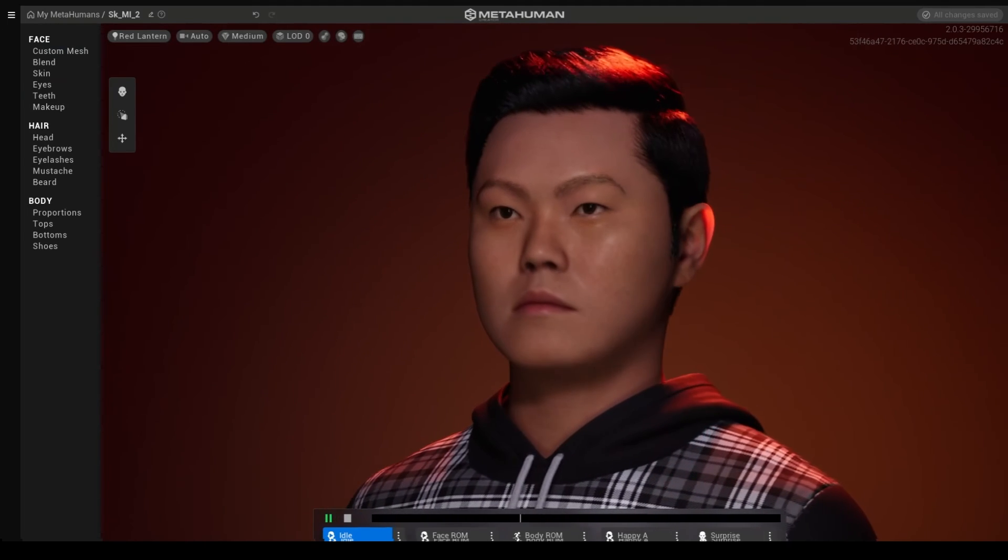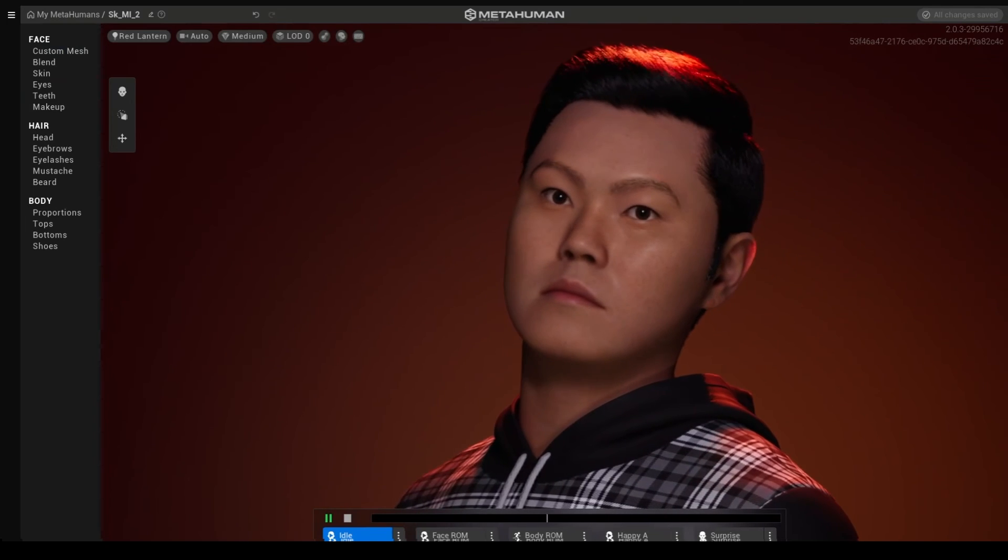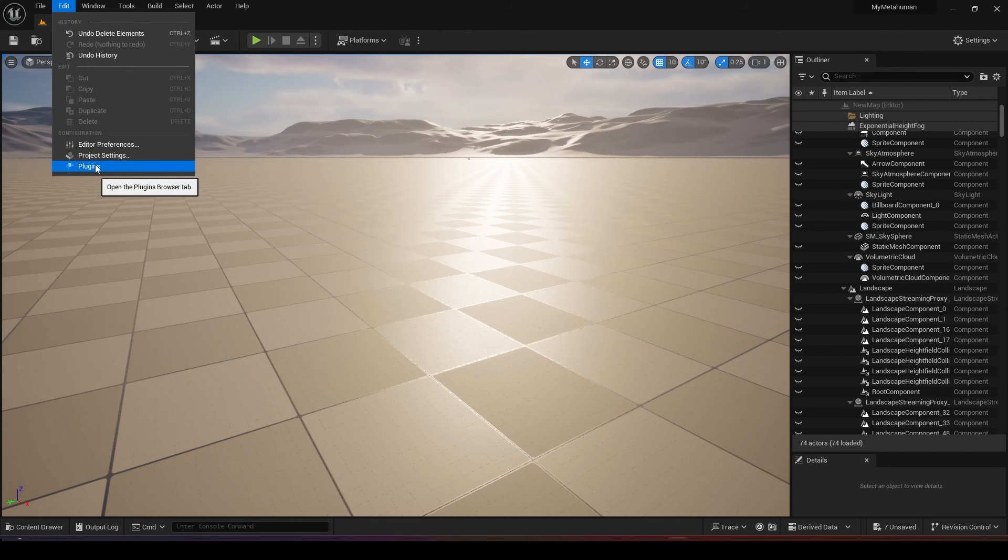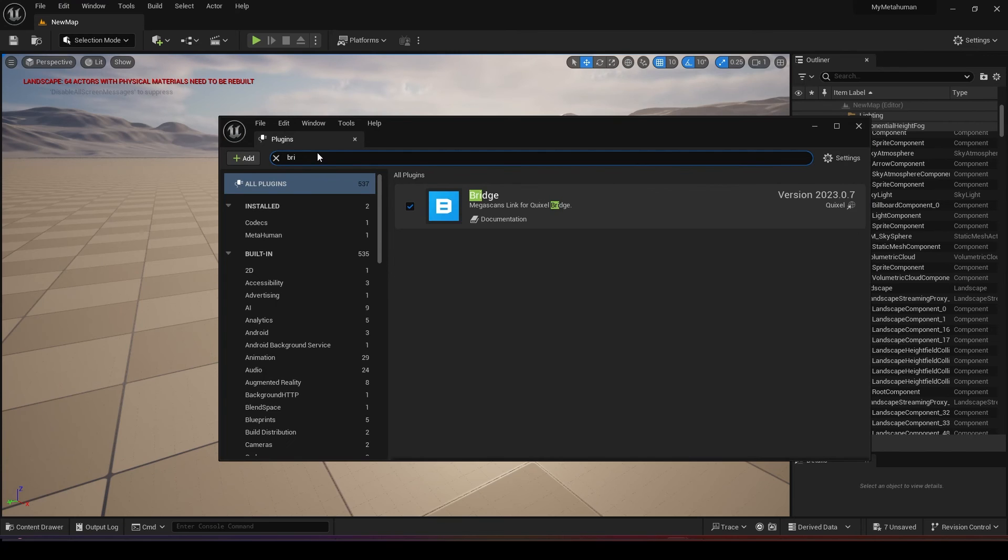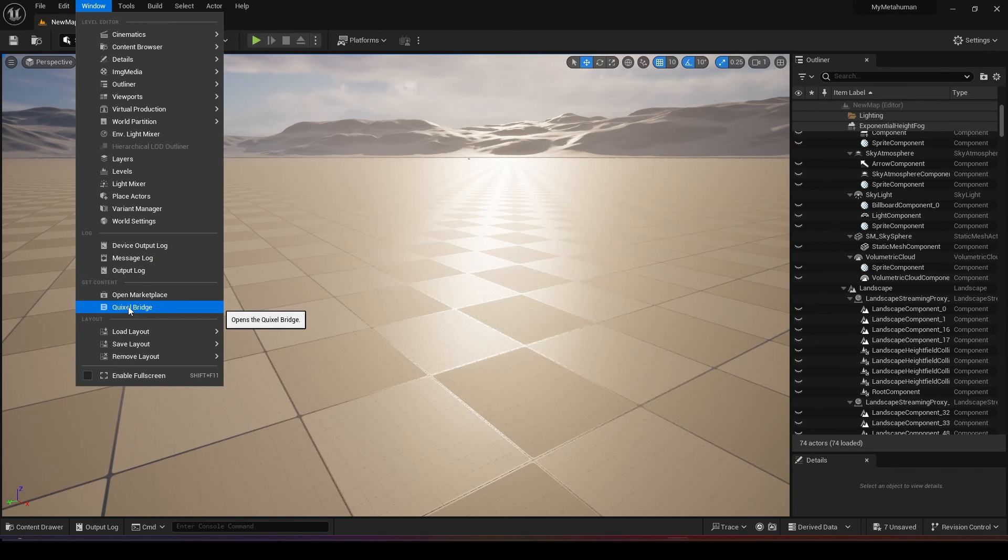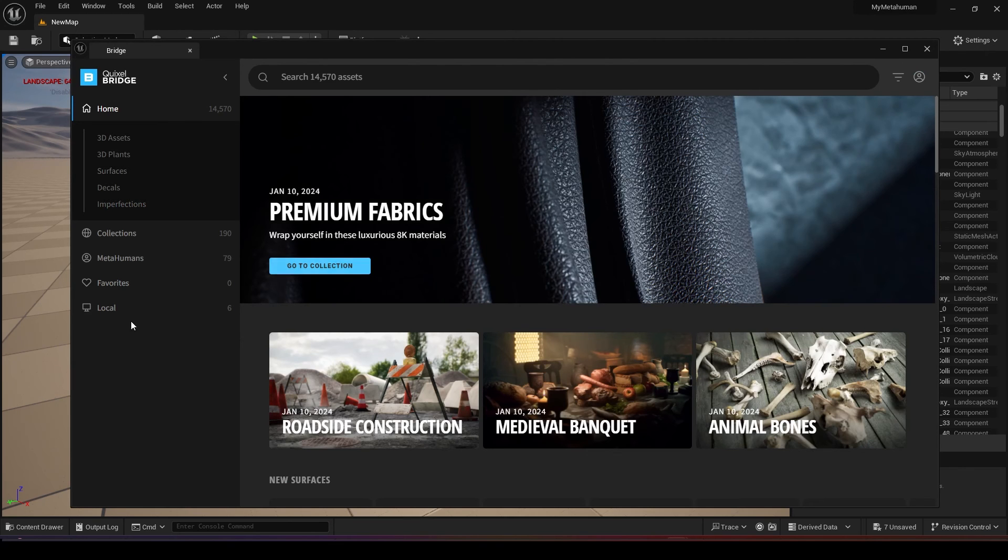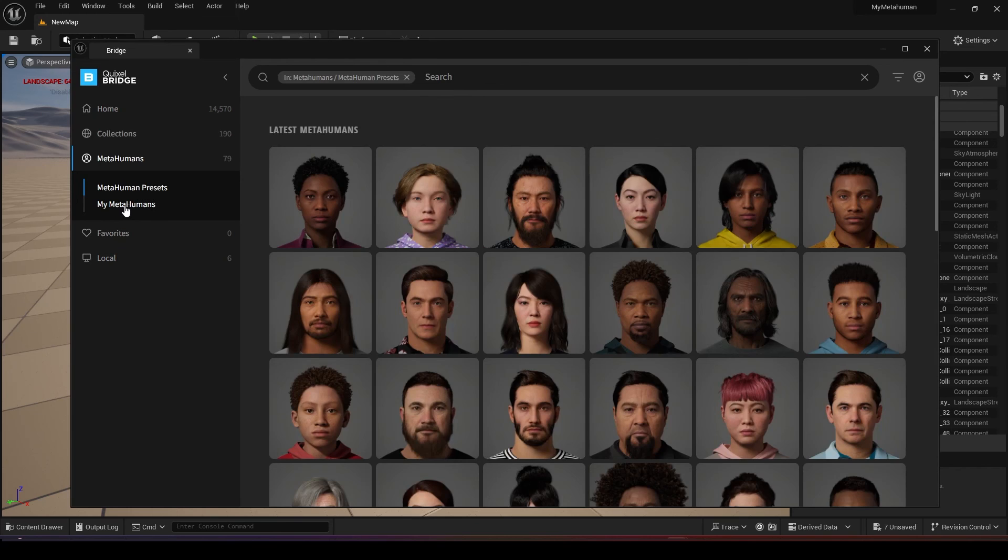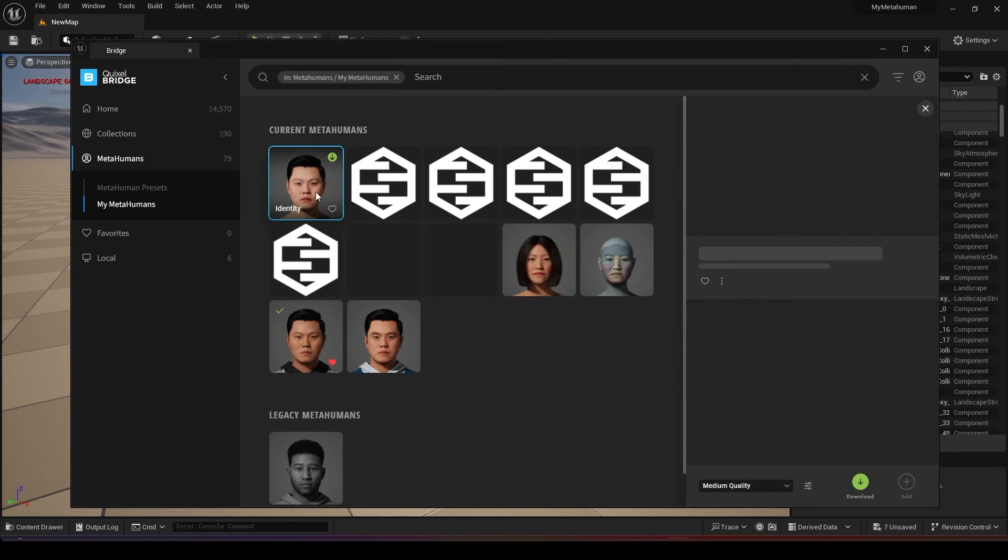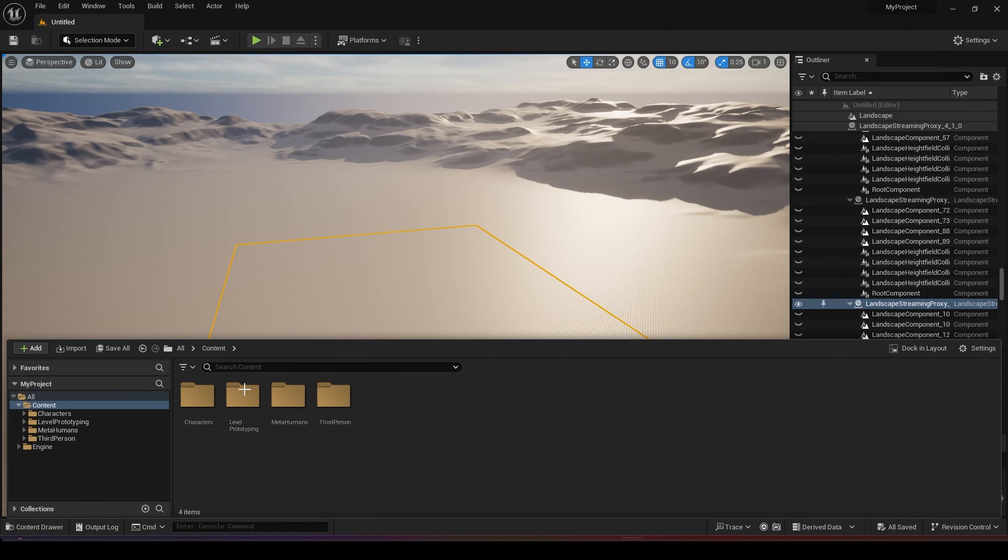After you have done you just need to close this window and go back to your plugin, edit plugin and make sure your bridge, Quixel bridge is switched on. You can go to your Quixel window and Quixel bridge. Over here you can select your MetaHuman and my MetaHumans. These are all the MetaHumans that you have created. This is the latest one, just click on it and choose the quality you like, click download and add it to your project.